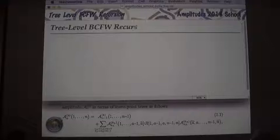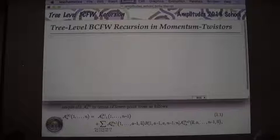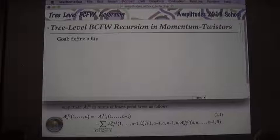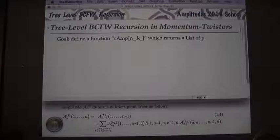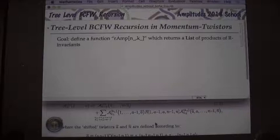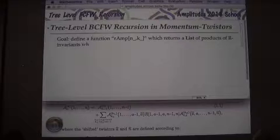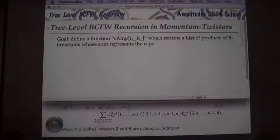Part one: we'd like to do tree-level BCFW in twistors. The basic goal is to define a function called r_amp, which is a function of n and k, and returns a list of products of r-invariants. It comes out of this formula — there are all these little r-invariants with lots of shifted arguments whose sum represents the n-to-the-k MHV amplitude.